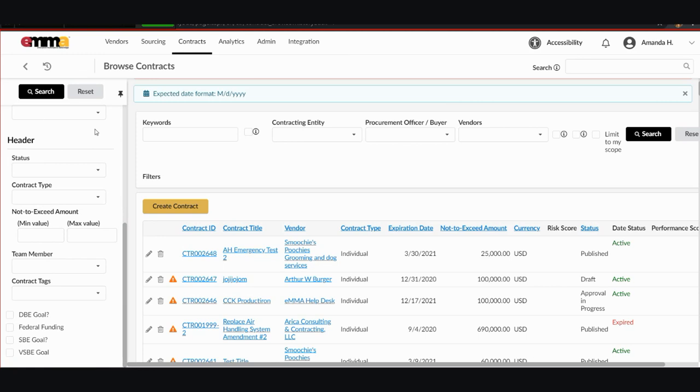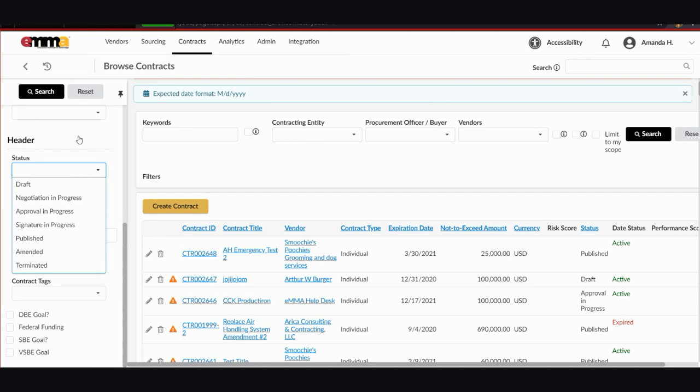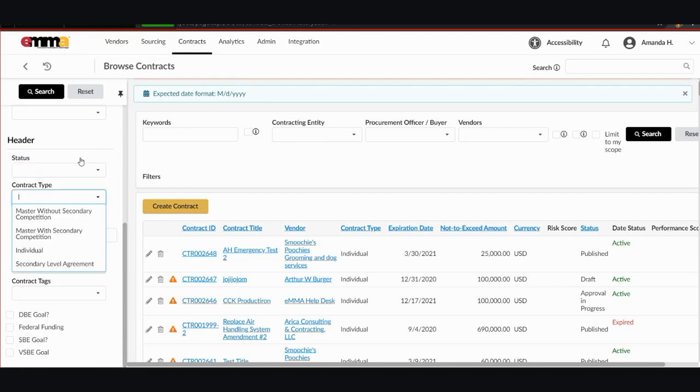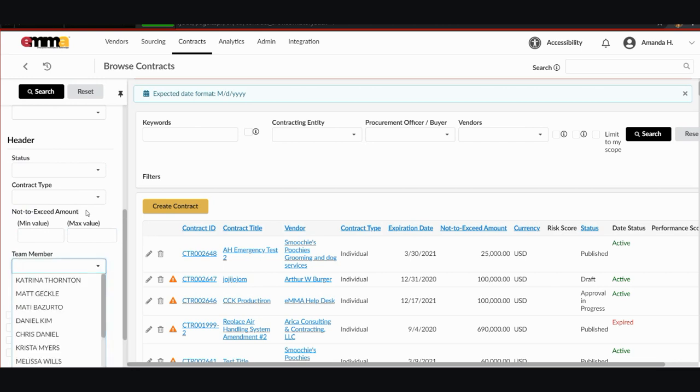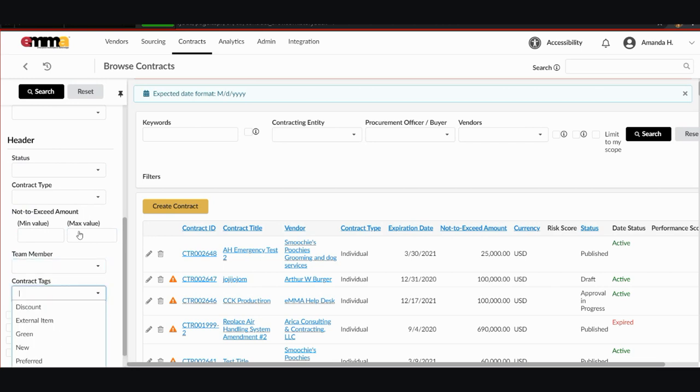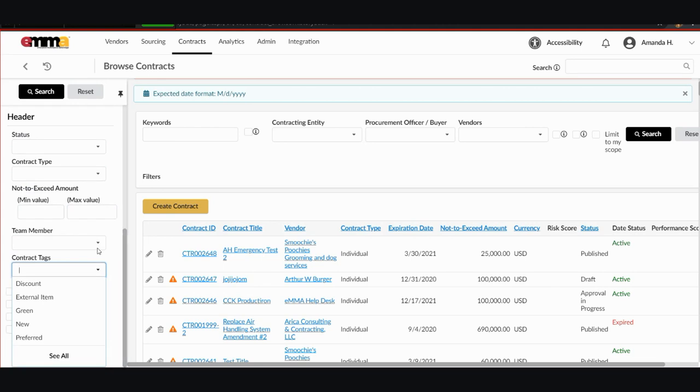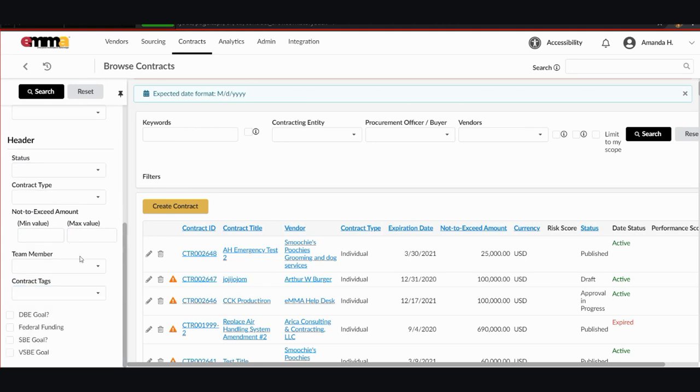And then there's one more column here under headers and it could be the status of the contract. Is it published or is it in approval process still? The contract type, if it was an individual or a secondary level competition. The not to exceed amount value of your contract. One of the team members that was on the contract. Maybe one of the contract tabs, if it was new or green or a discount.